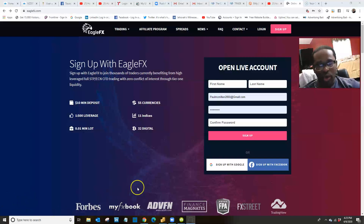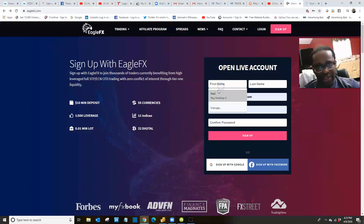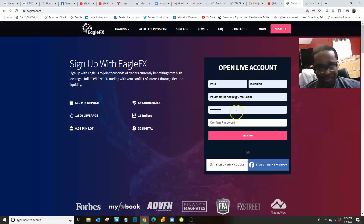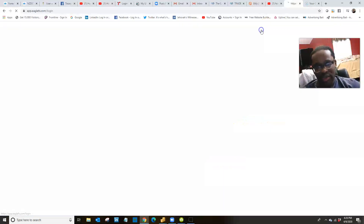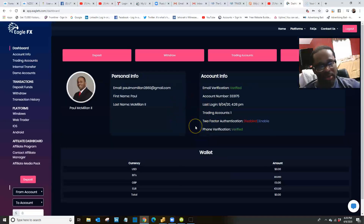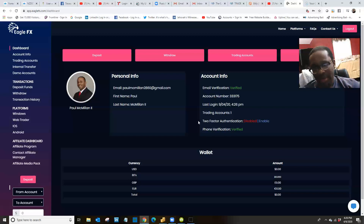I'm going to log into my account now. In order to open a live account for the first time, you're going to fill out your information here — your first and last name, your email, and your password to create your account. They're going to send you a verification code to your email. You go into that email, get that verification code, type it in, and click the button, and your account will be validated. When you click sign up, it's going to automatically take you to the back office, and a message is going to prompt you to validate your account.